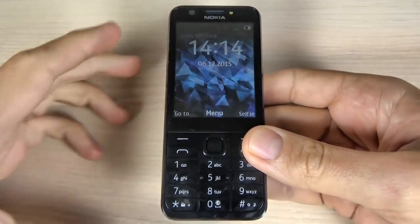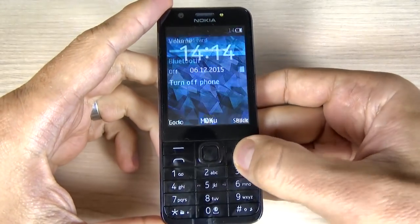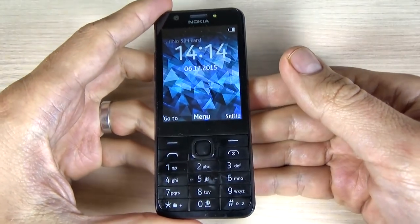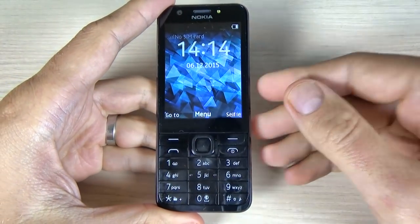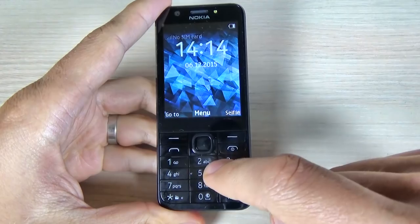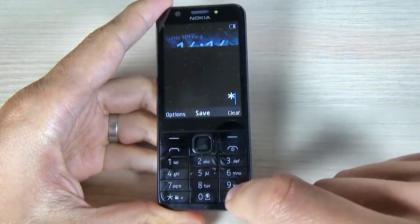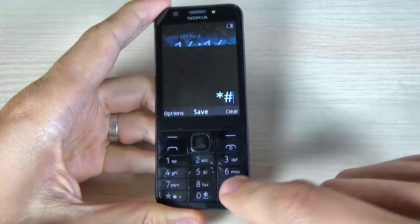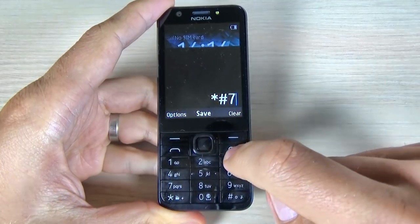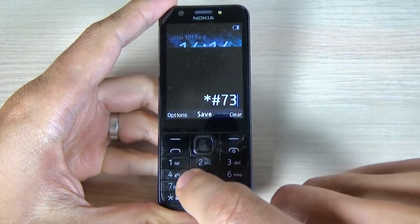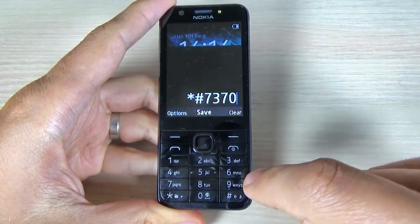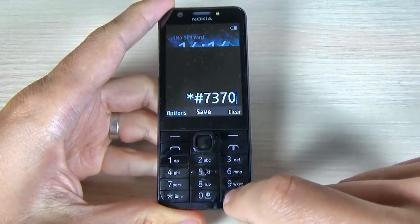To do that it is very easy. I will use a key combination and let's type on the keyboard: star, hash, 7, 3, 7, 0 and hash.